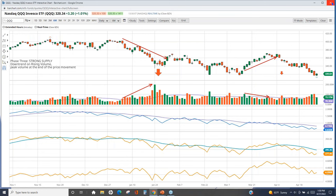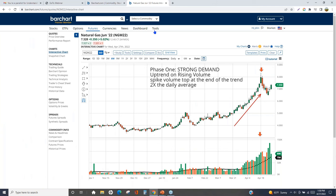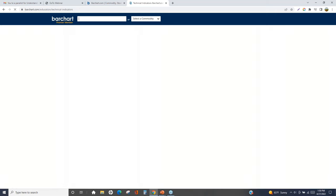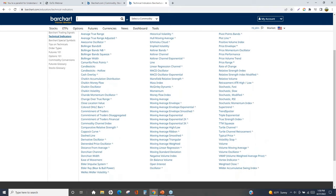For those interested in technical indicators, under BarChart's Tools section, under Resources, there is a Technical Indicator Library where you can find all the different technical indicators available on the website, with written descriptions for each.